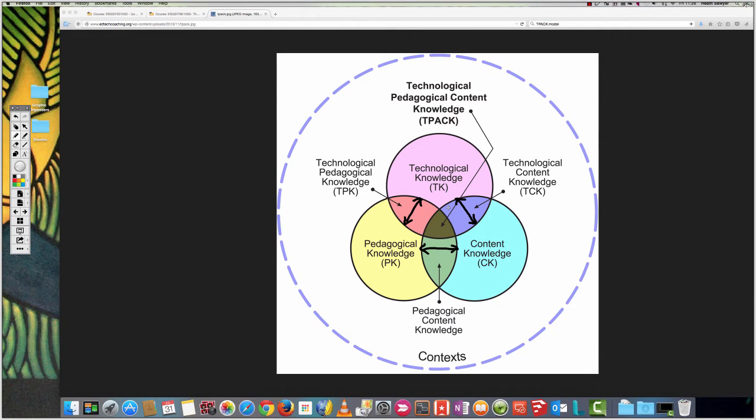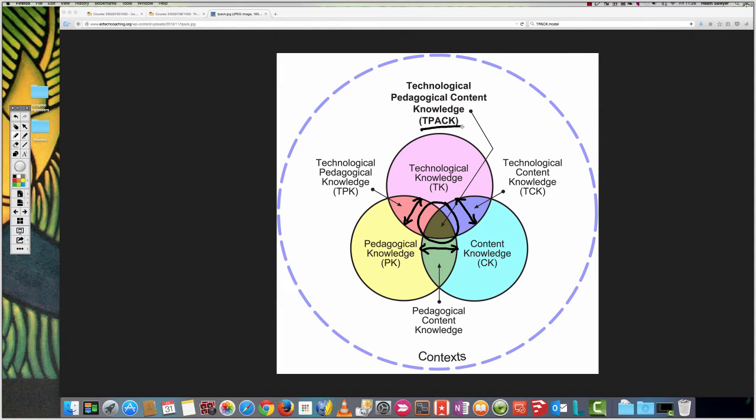And ideally, we want all of them to work together into the sweet spot. And that's what we call TPAC. It's a combination of all three.